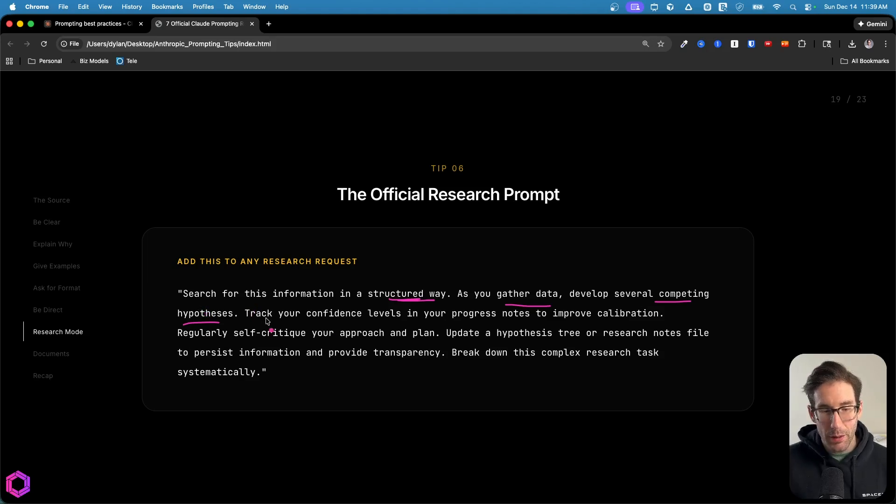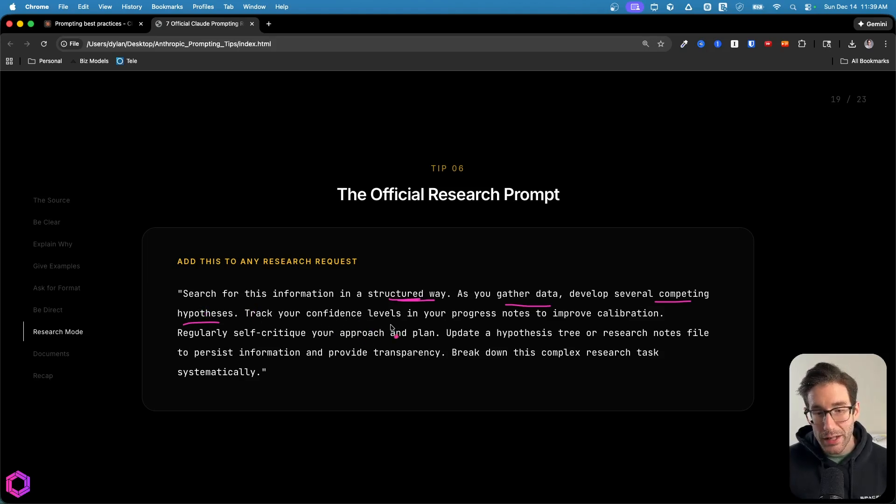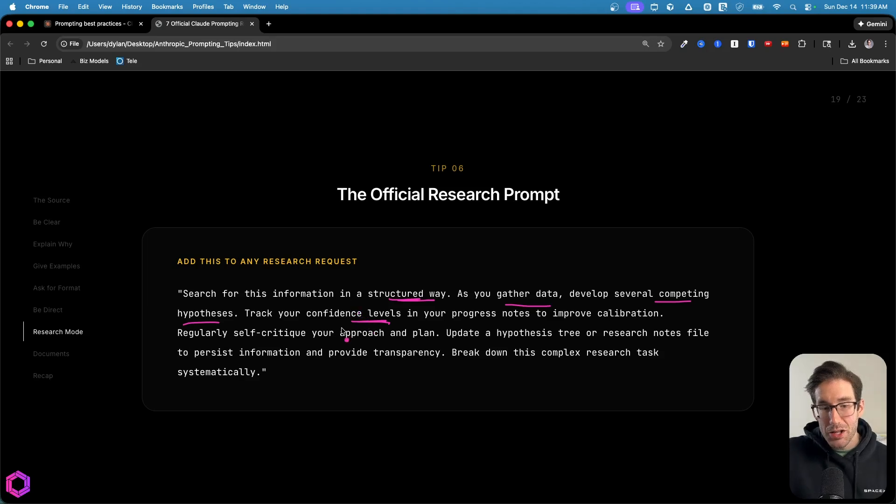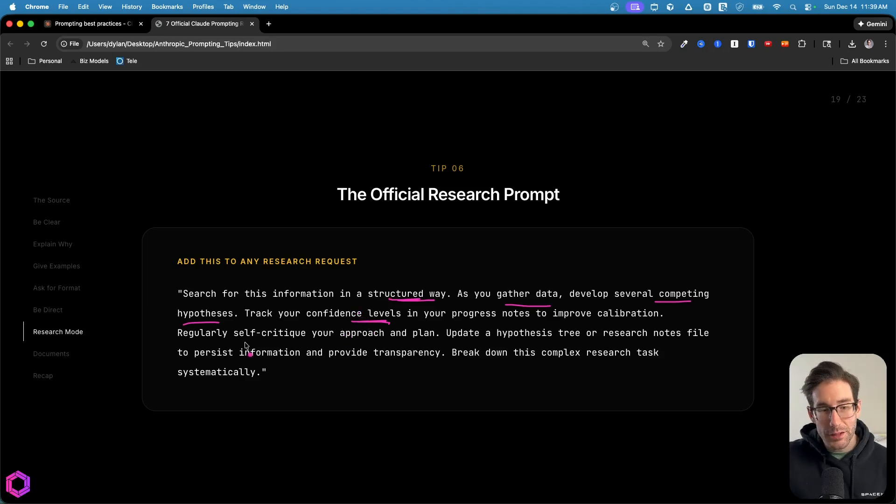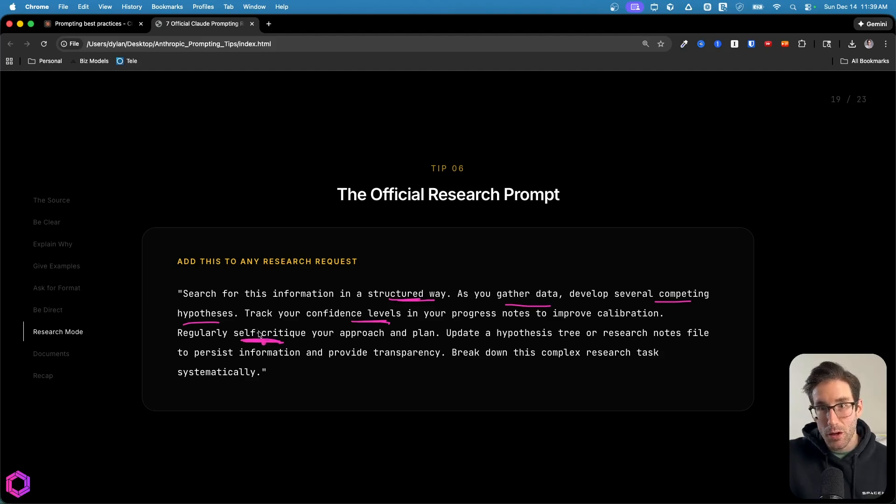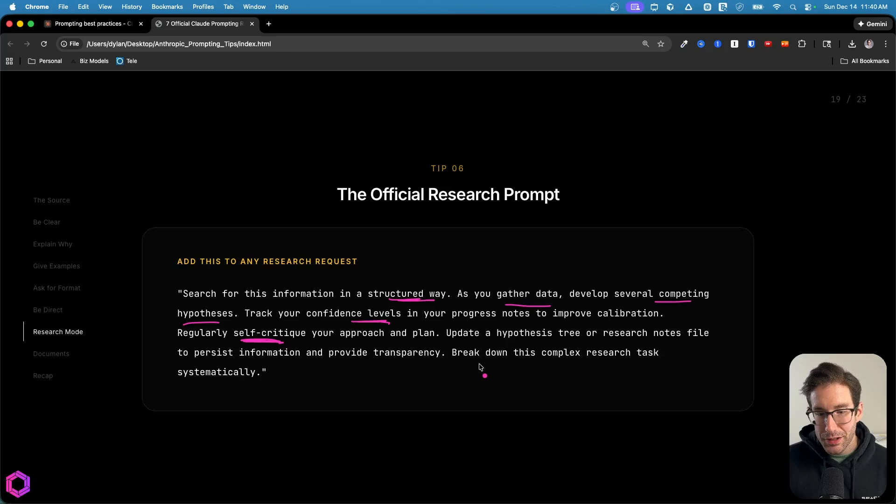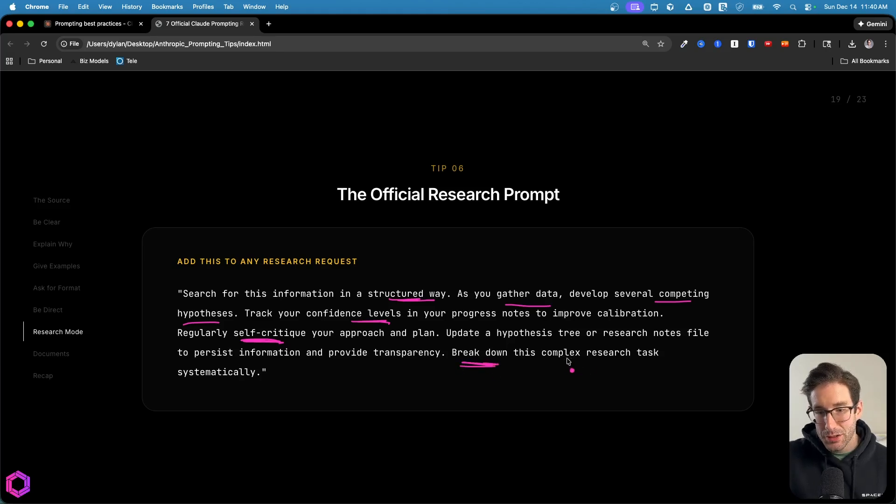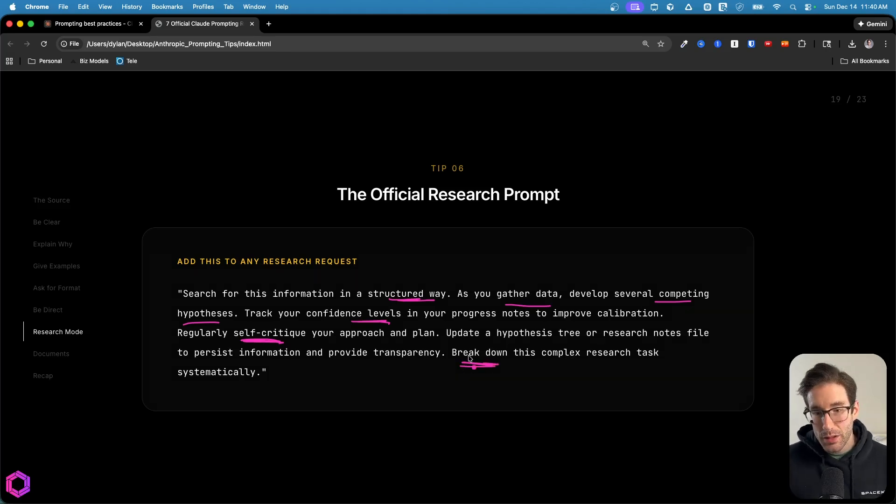In addition to that, we're also saying can you track your confidence levels over time and adjust them as you learn new things, because you're going to regularly self critique your confidence levels as well as the hypotheses that you build over your research process. And then we're also noting that the research needs to be broken down from a complex ask to more manageable asks that you then consolidate over time.